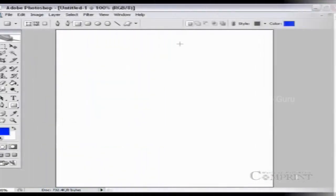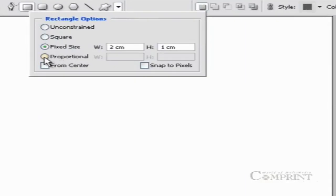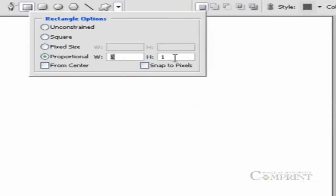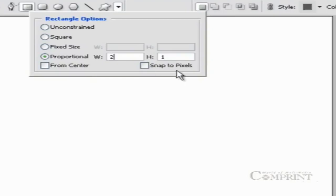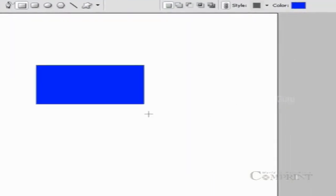If we would like to draw a shape by maintaining specific proportions, choose proportional from the geometry options and enter the values in the geometry options bar to set the height and width proportion. For example, if we would like to draw a rectangle with a 2 to 1 ratio, type 2 in the width column and 1 in the height column. Now you can draw the shape in any size, but the proportion is maintained at 2 to 1.